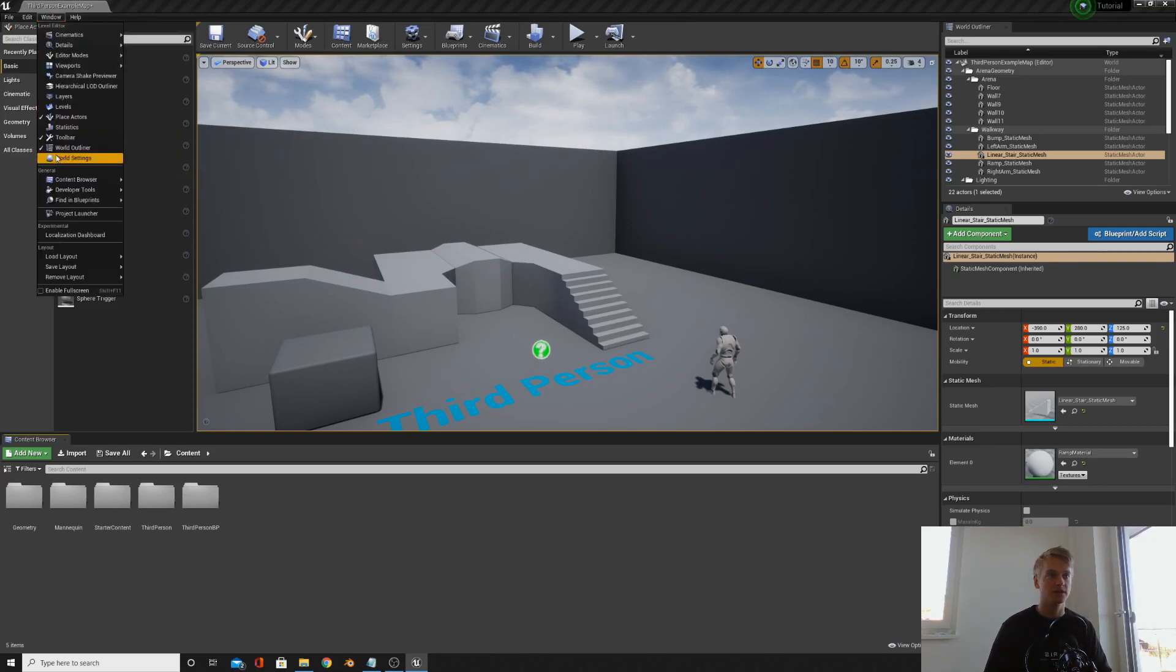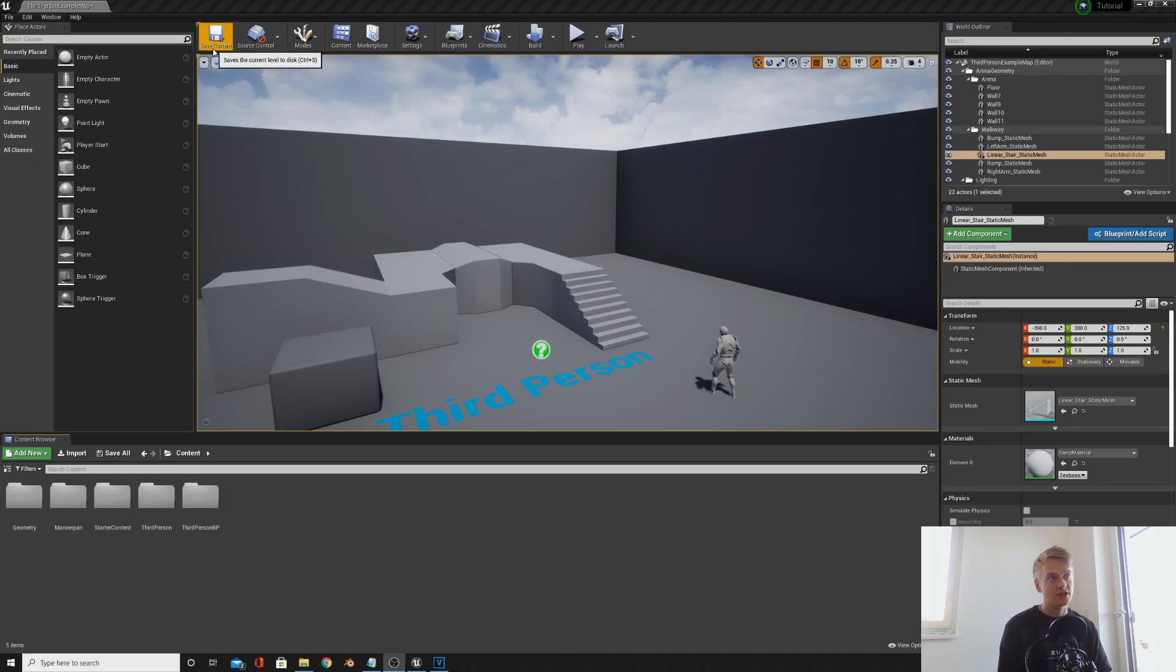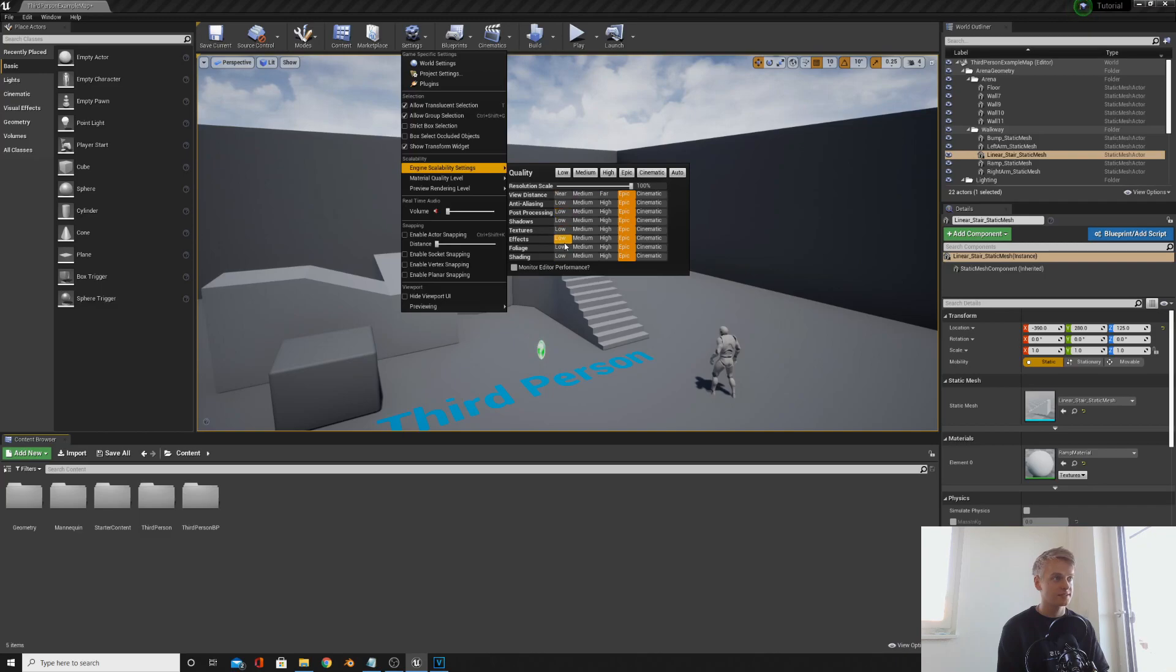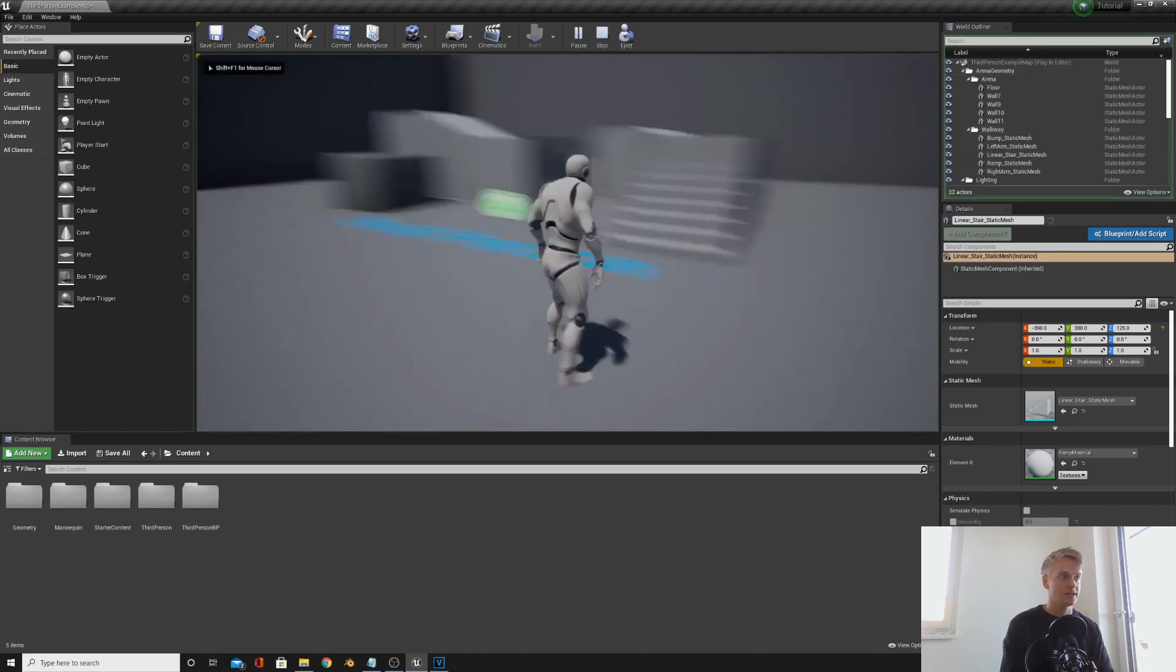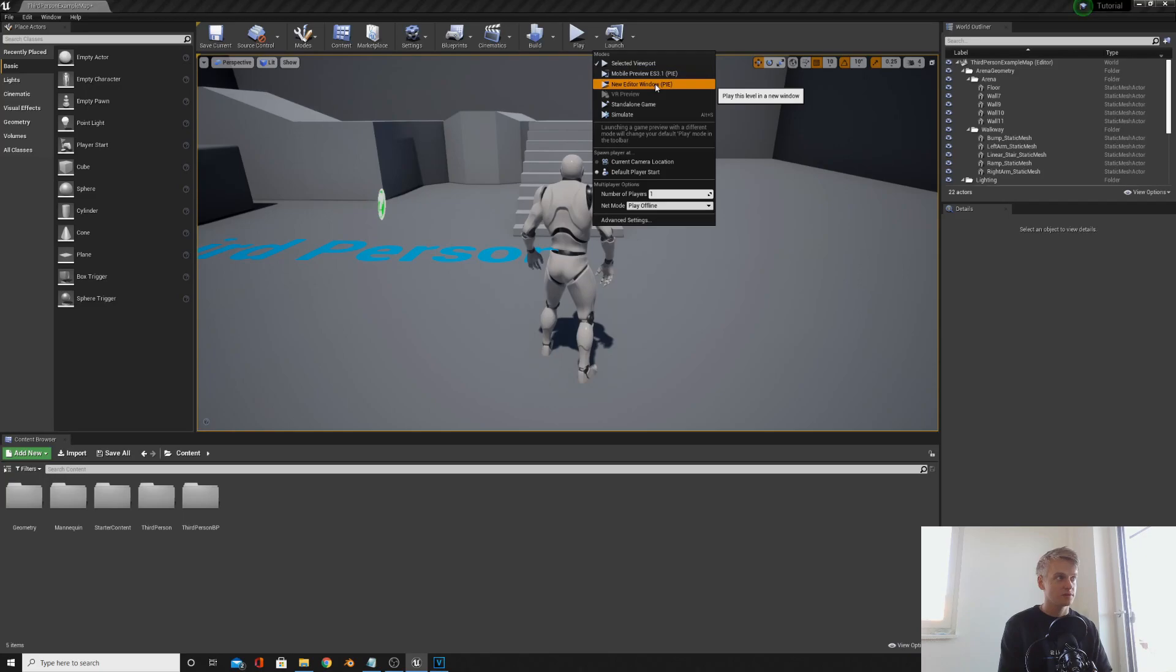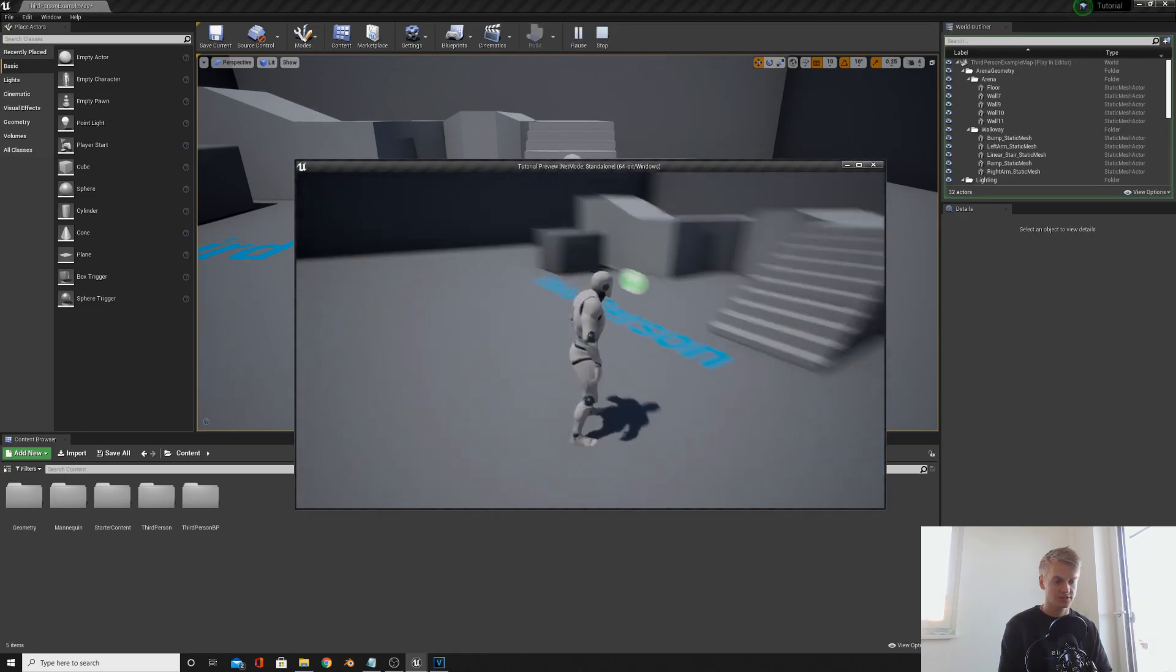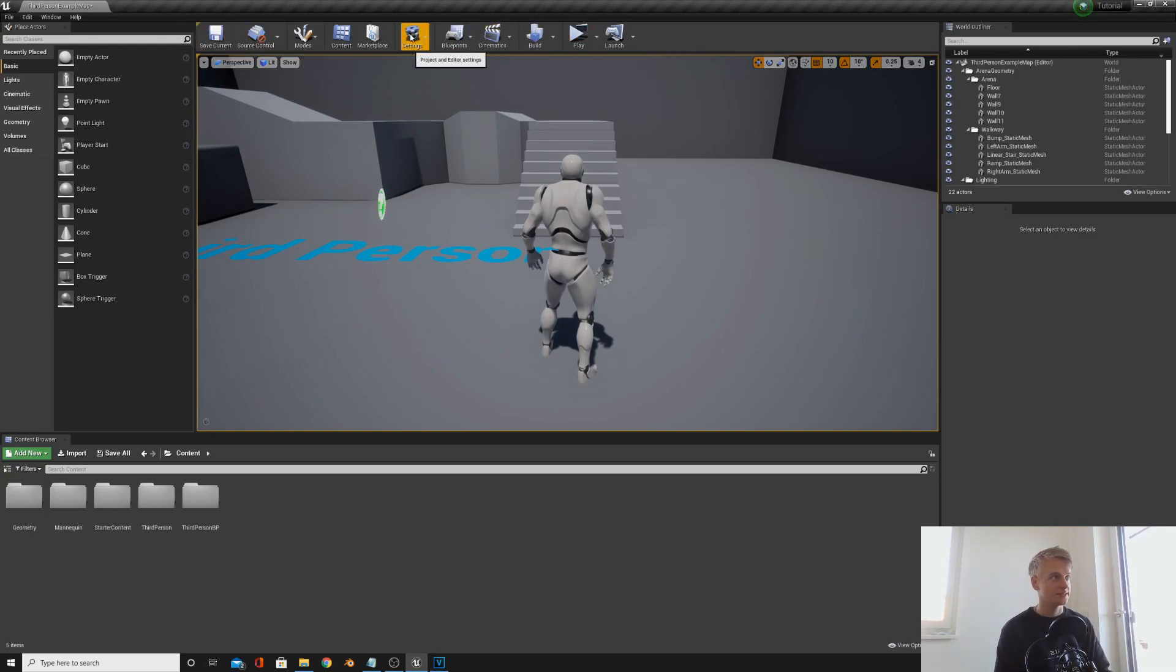Finally we have the toolbar above the viewport. The only thing you really need to worry about is save current. This is the same as saving a level up here. Settings, this adjusts your settings. If you're lagging or something you can reduce your settings here so you got lower quality. And then play which you can play your level. You can actually play this in numerous modes, but we're going into more detail on those things later.